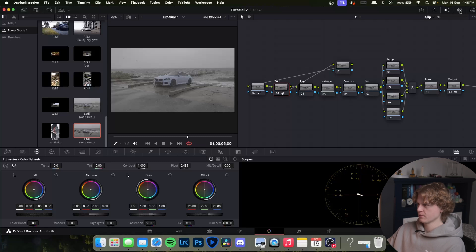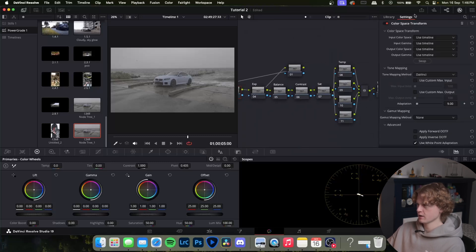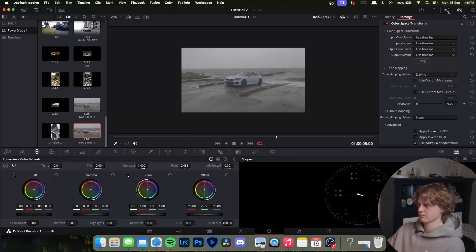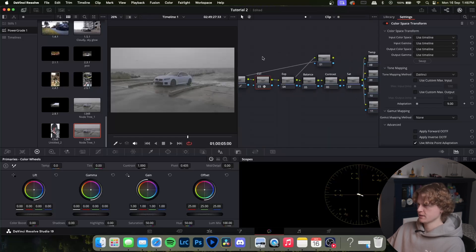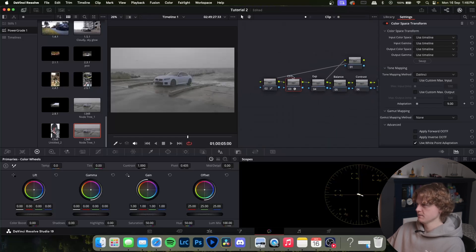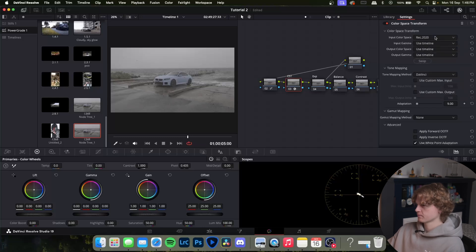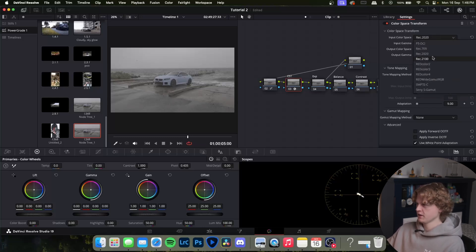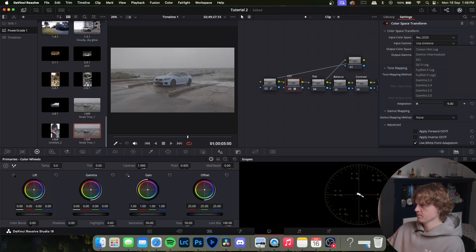You'll notice that nothing has changed. The first thing we need to do is come to the CST node and then open up the effects tab. If you can't see the node tree come up here and make sure you select this which will turn the node space on and off. With CST selected our input color space, if you're following along because this is F-log footage I found that Rec 2020 works well. Our gamma will be F-log.